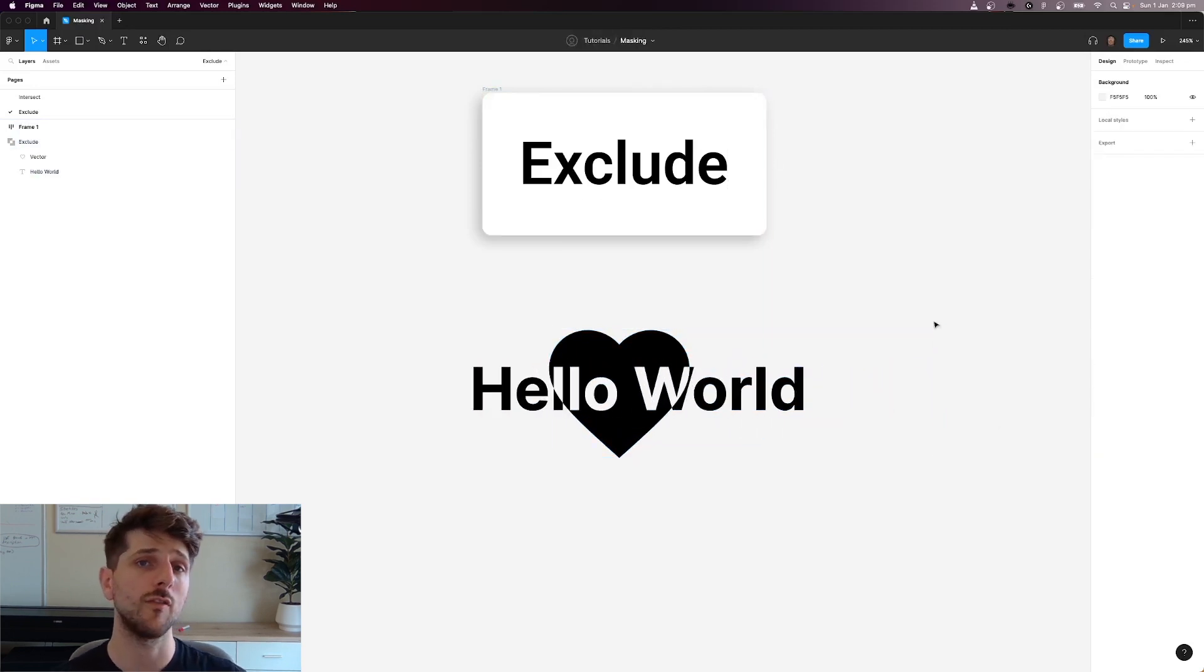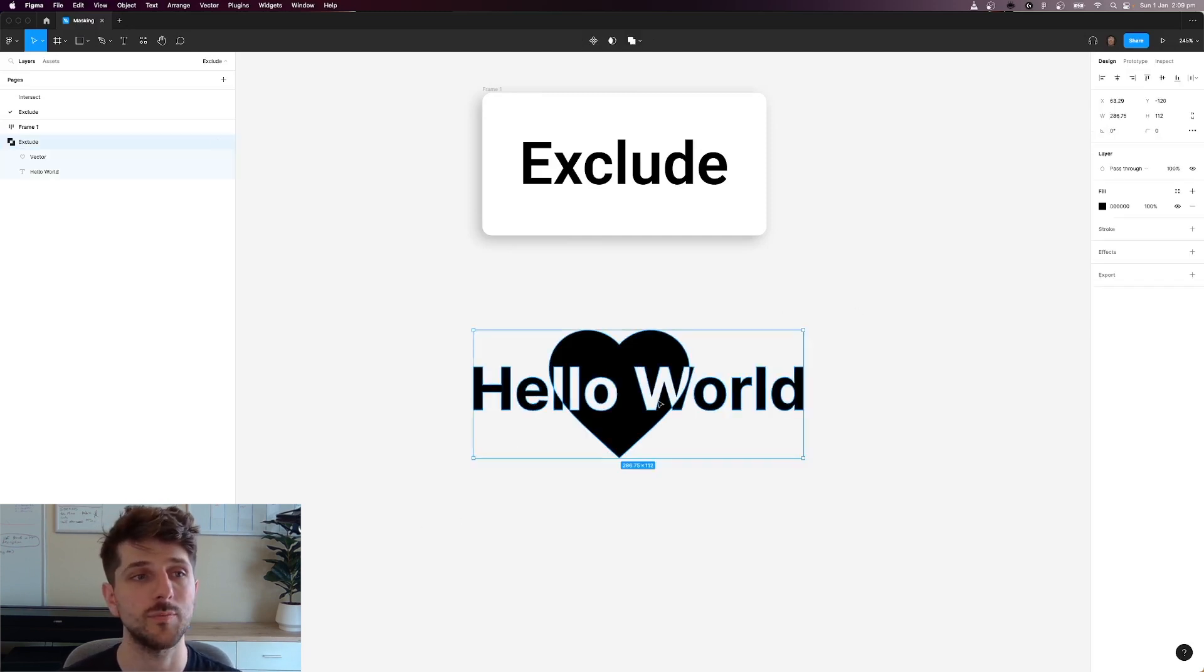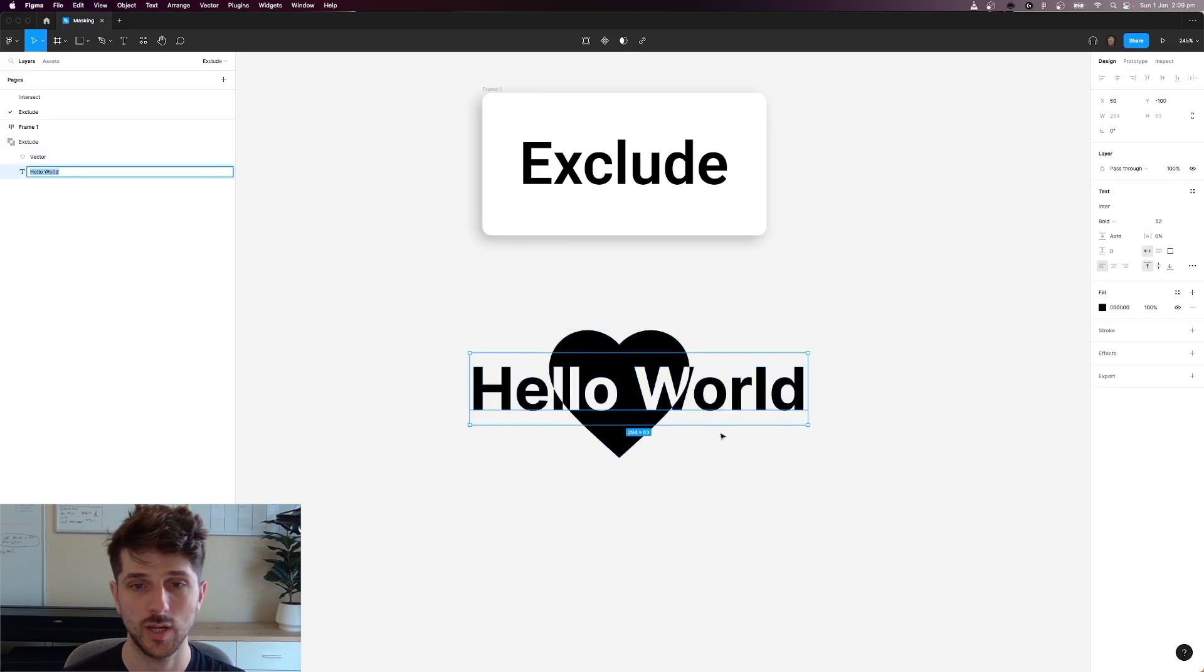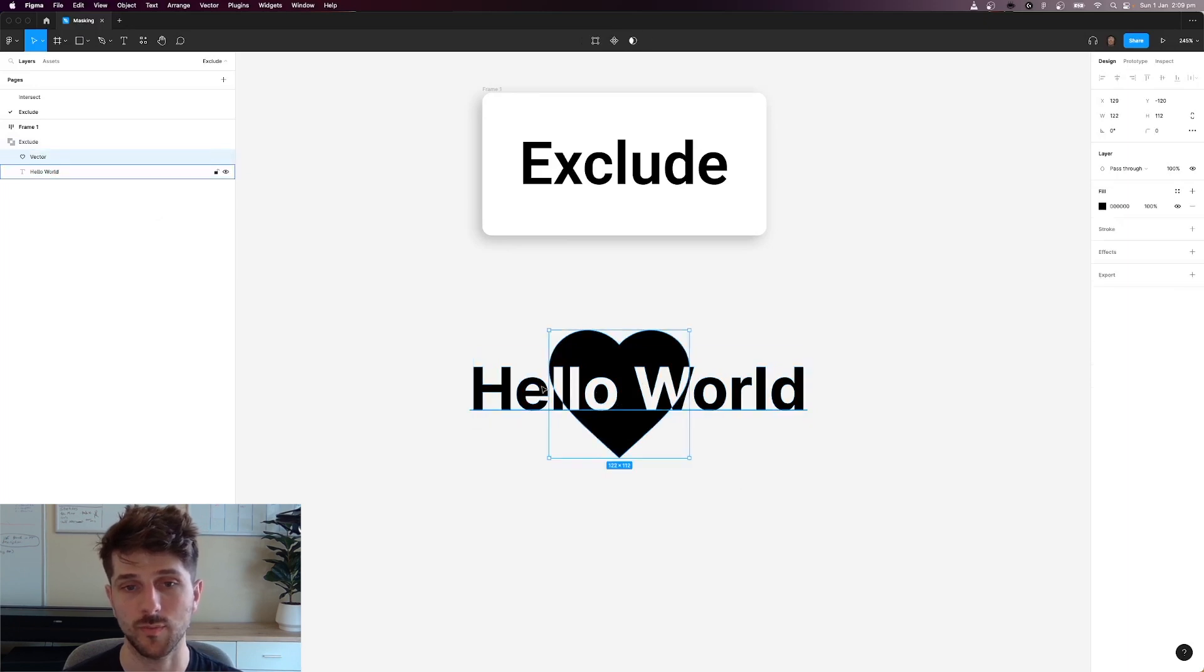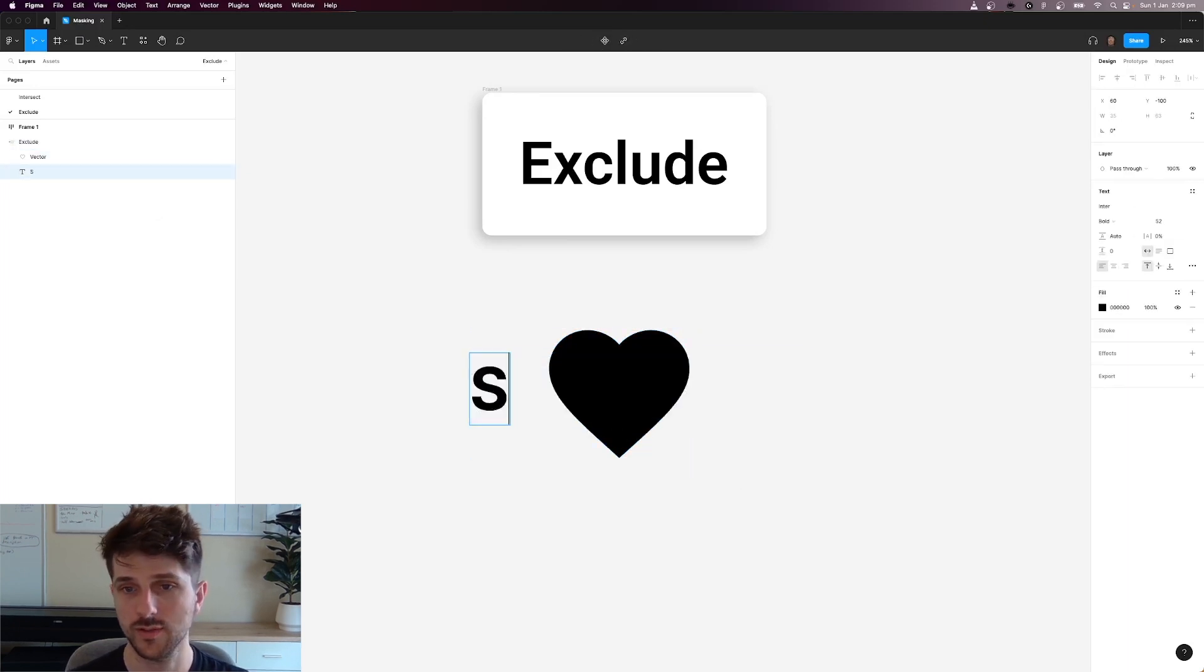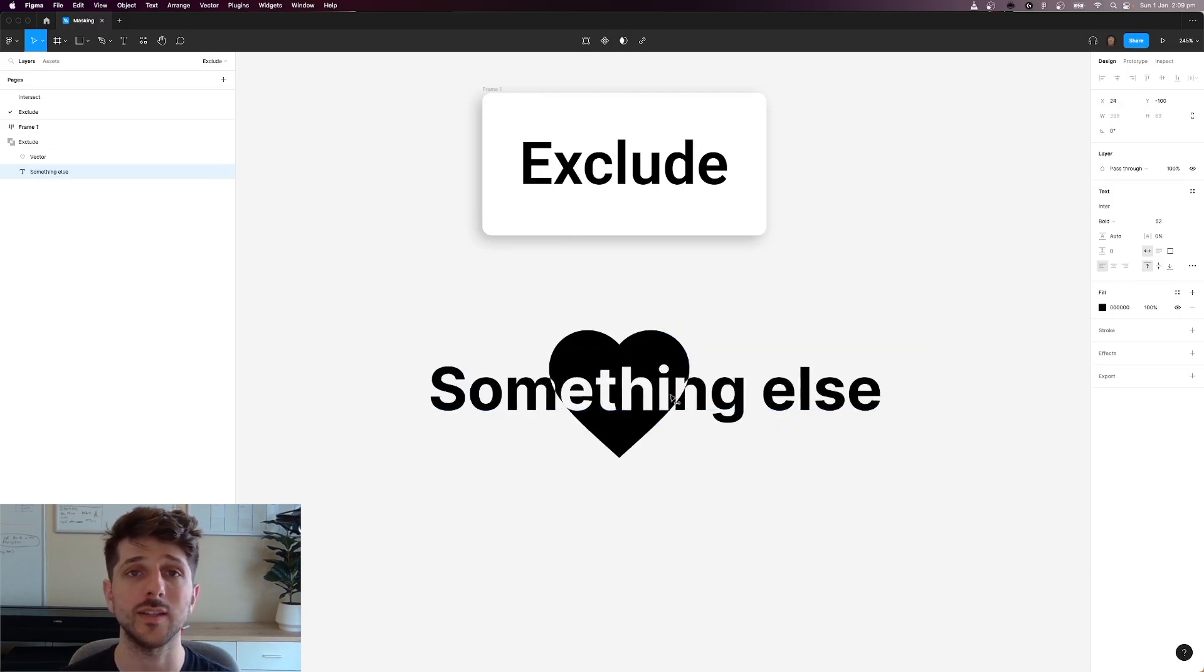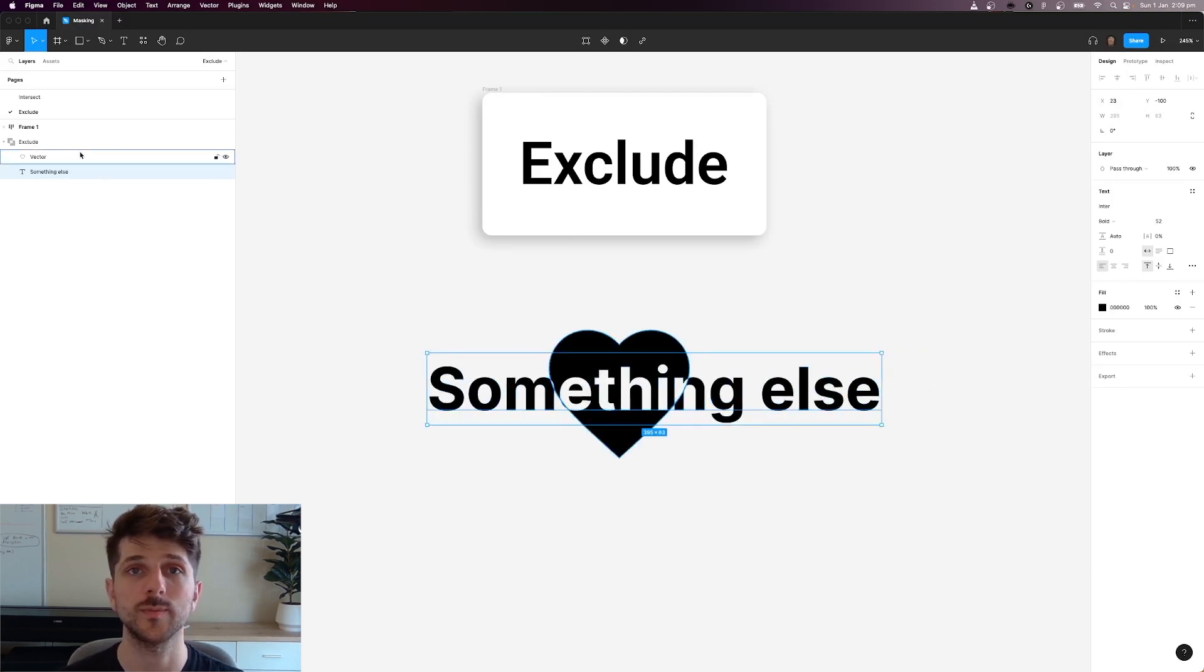The beauty of the exclude operation is that you can still edit your text while it's been excluded. So for example, if I want to rename this to something else, let's call it something else. You can still do that while it's inside the exclude group.